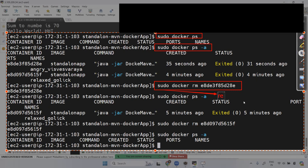We have successfully removed the containers.